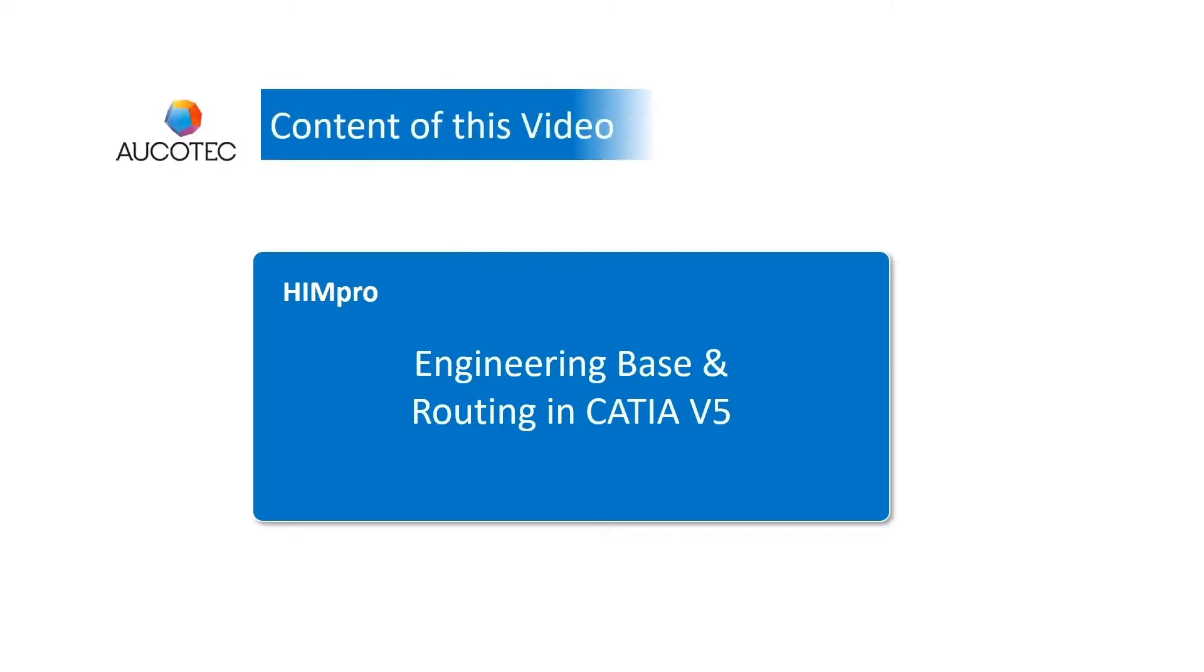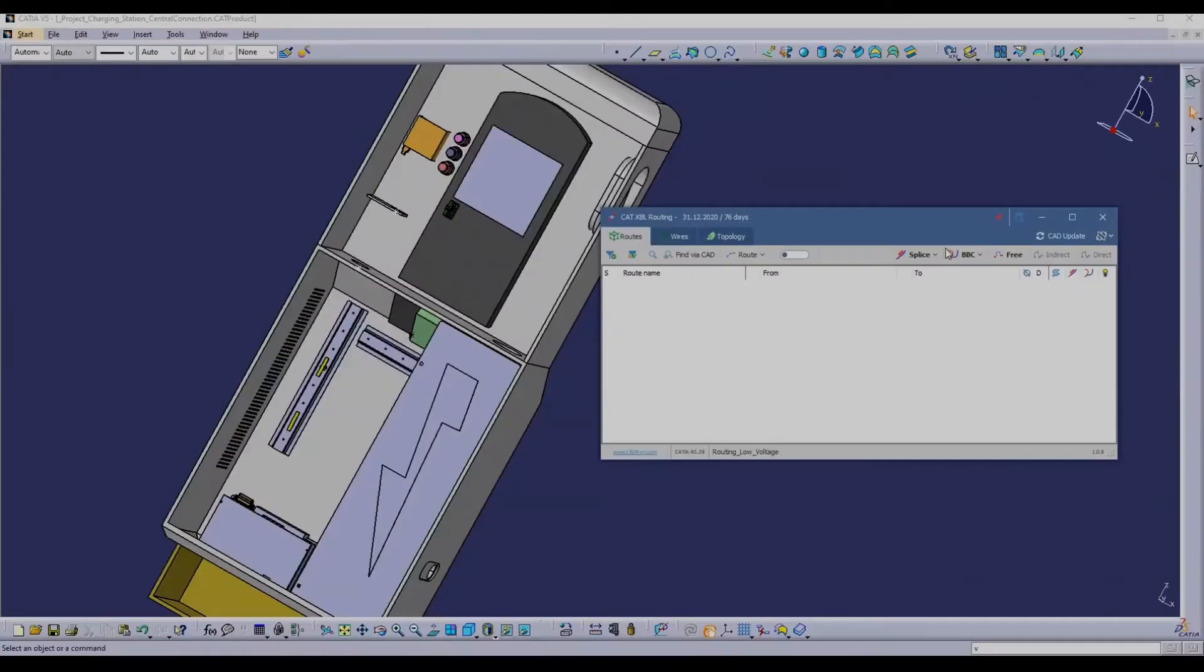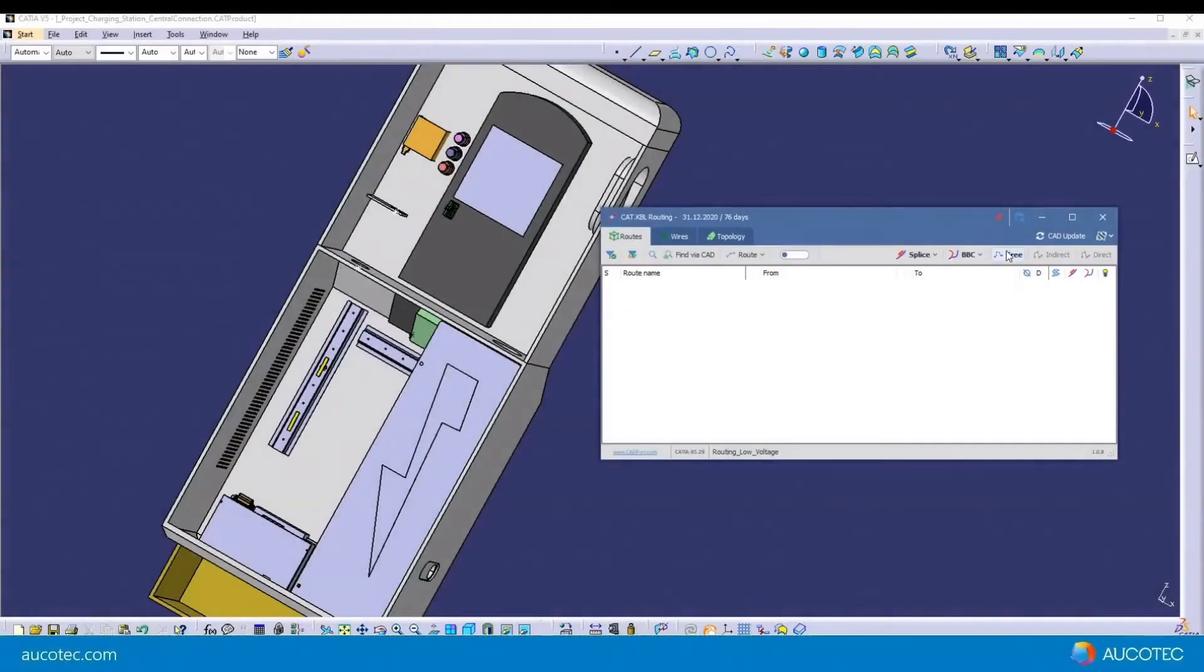In this presentation I will show you how HIMPRO routing can be used to efficiently route wiring harnesses in CATIA.